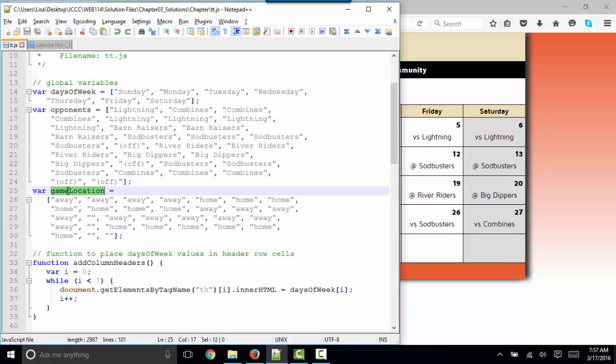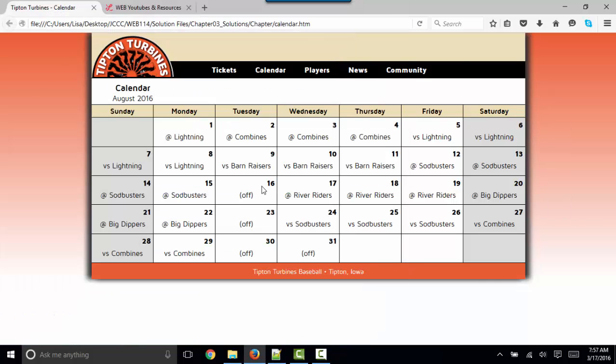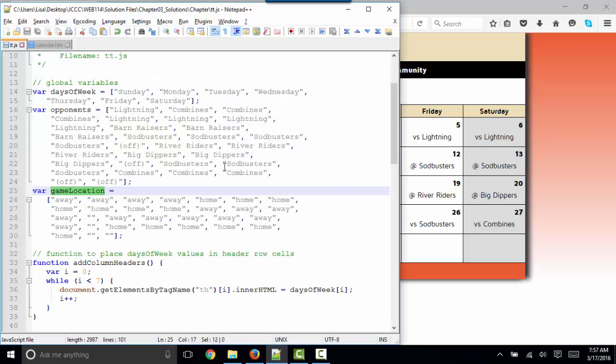Our third array is the game location. And it starts with four aways, and then three homes in this first line. Four at symbols. And then we have several more home games where we just put verses in the table.